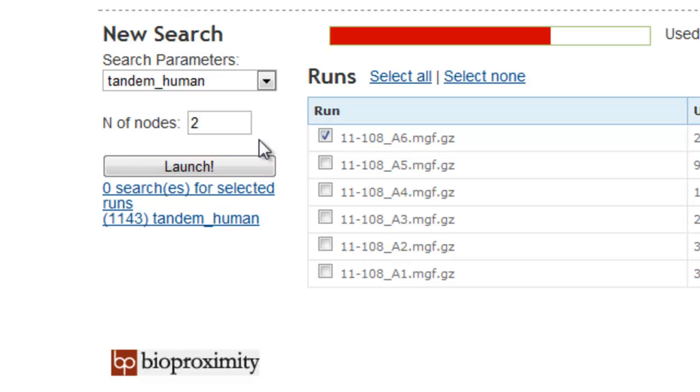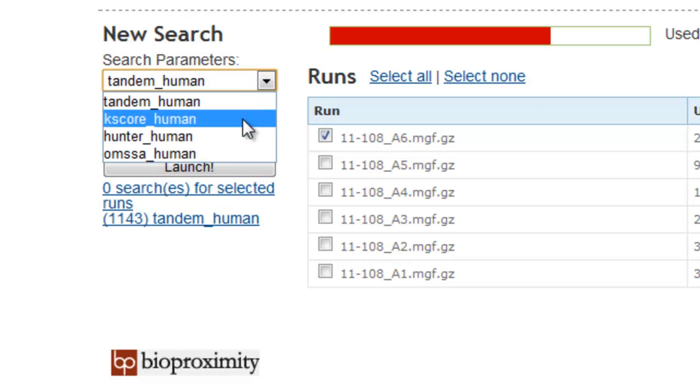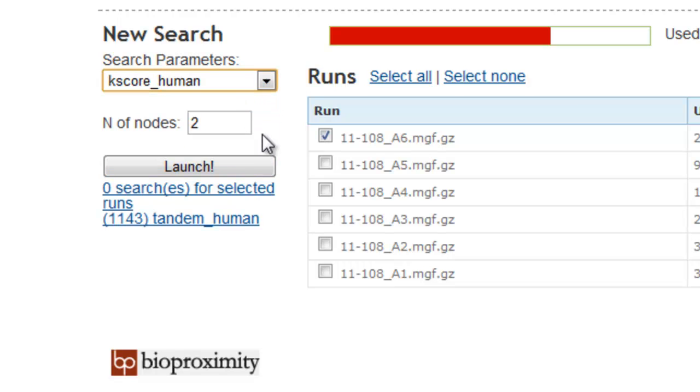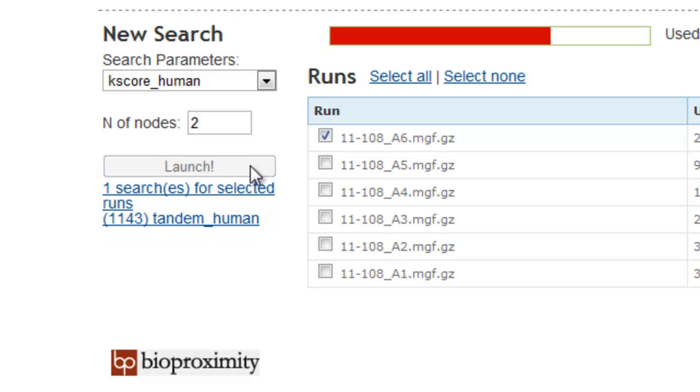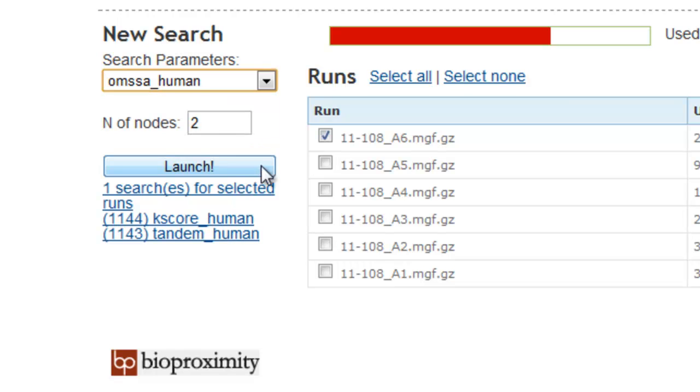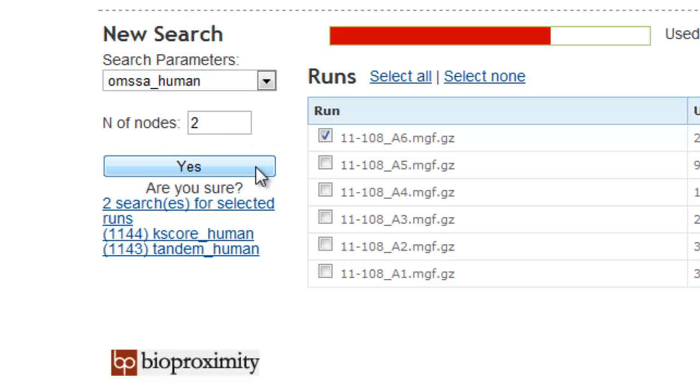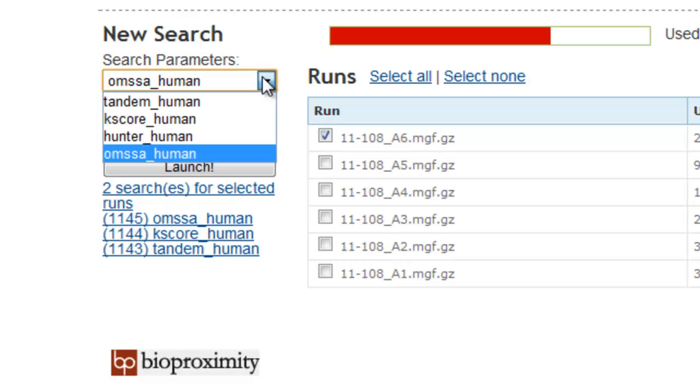To start the search, click the Launch button. To make sure you don't launch any clusters by mistake, you then need to click the Yes button. The cluster is then created and the search started. We can launch additional searches, additional clusters, using different search parameters and different runs.